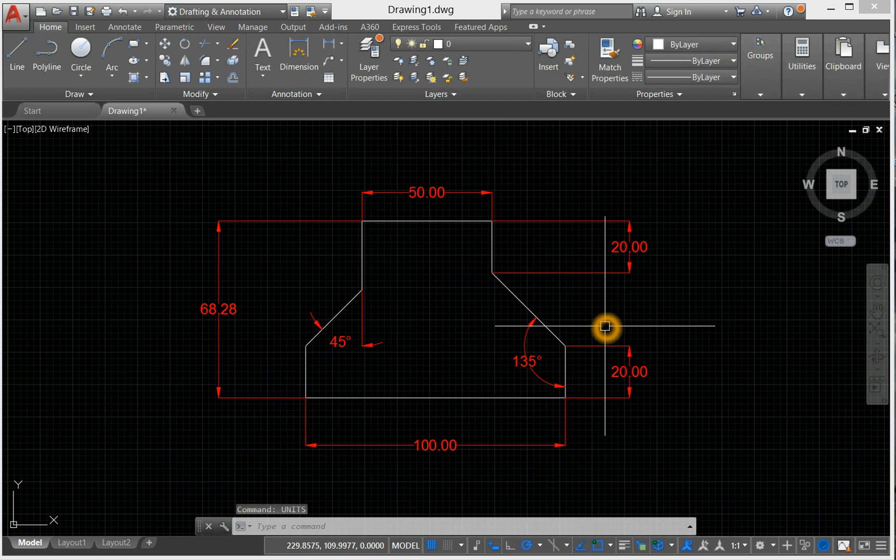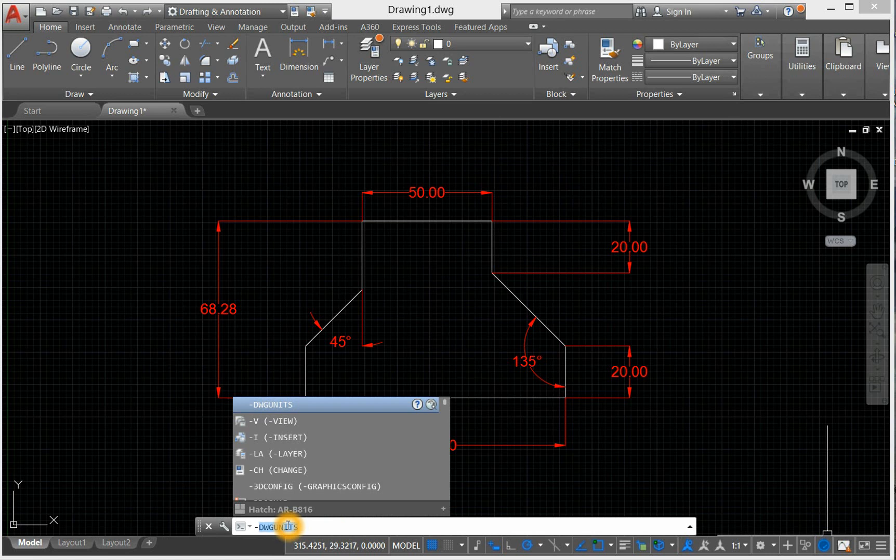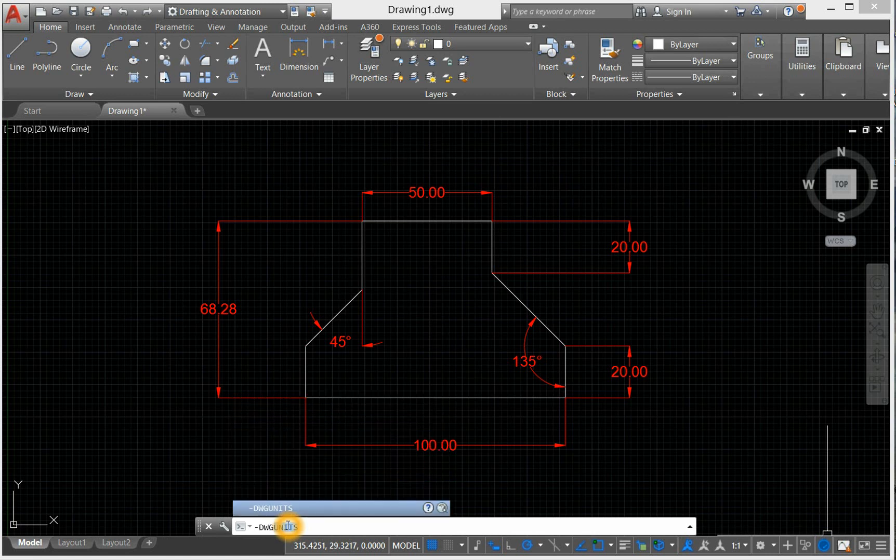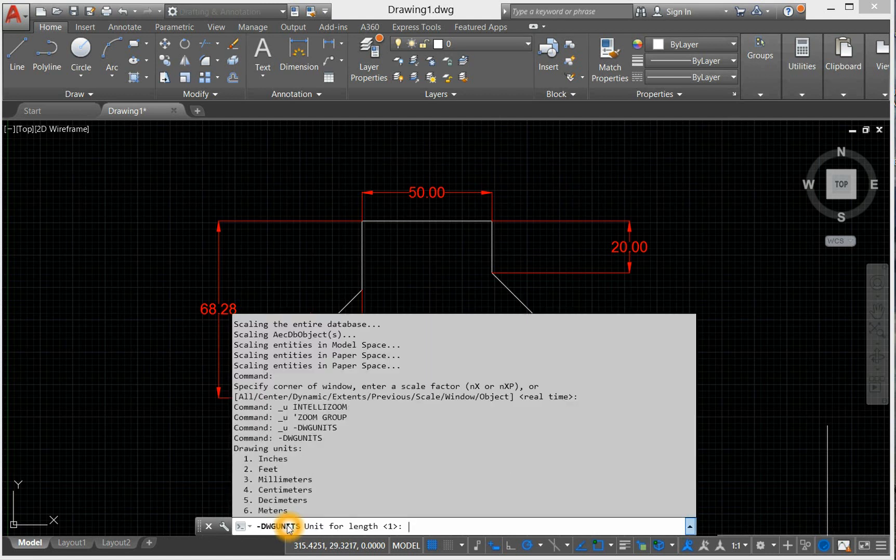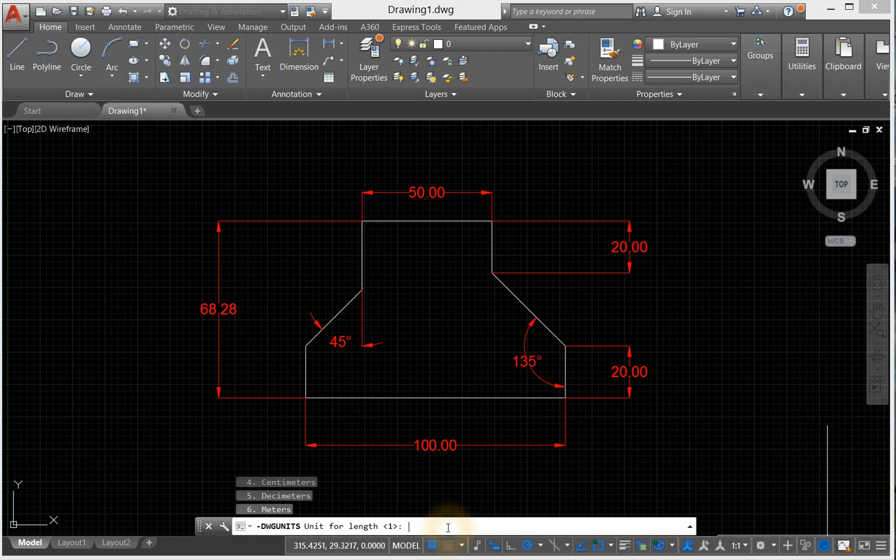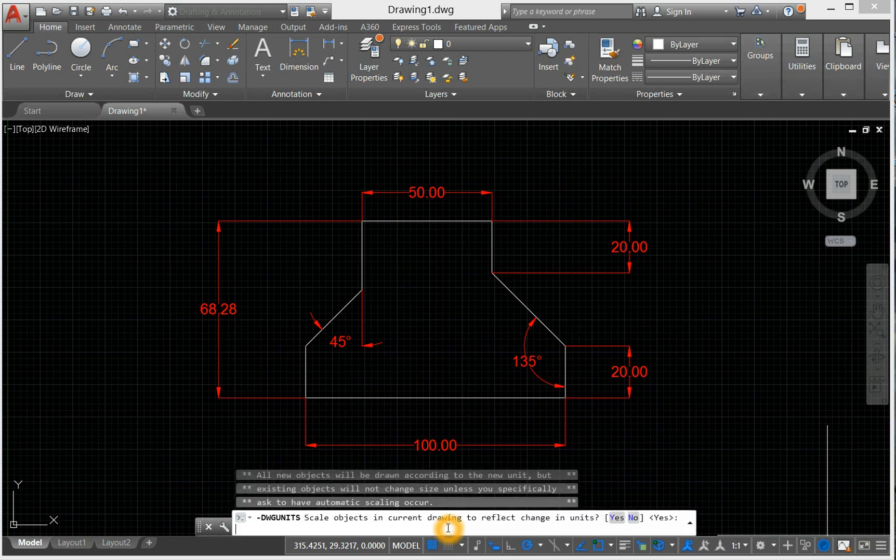Now let us type "-dwgunits." We are given 6 choices with its corresponding numbers. Since we are converting this to millimeters, enter 3 and press enter to accept the given default values.